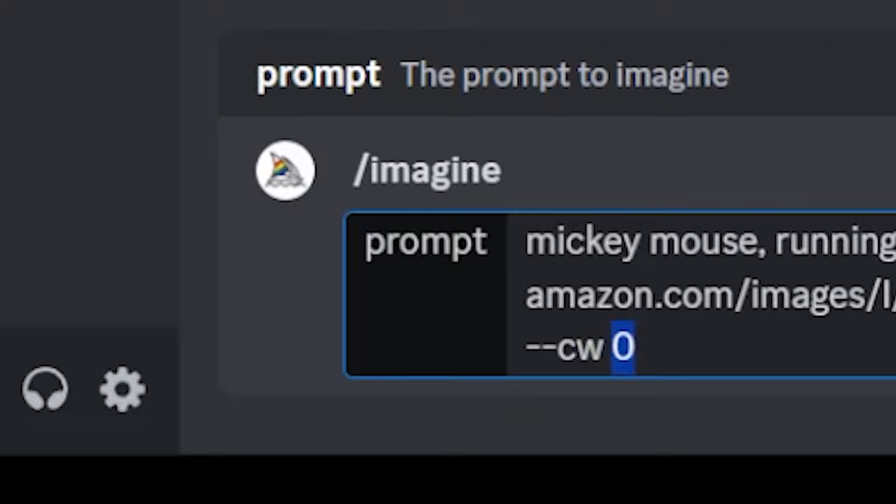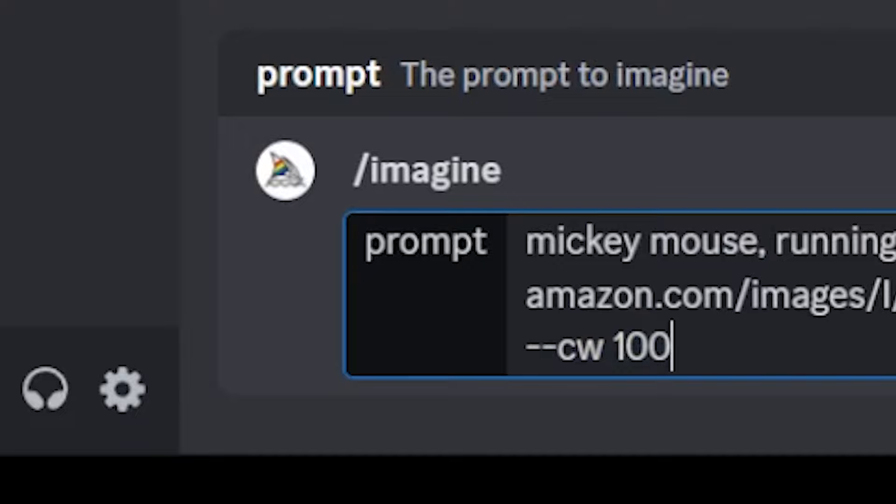Now if you want all elements to remain as consistent as possible, you're going to set cw to 100. It's going to be less creative, which means most of the features of the character will remain as consistent as possible.